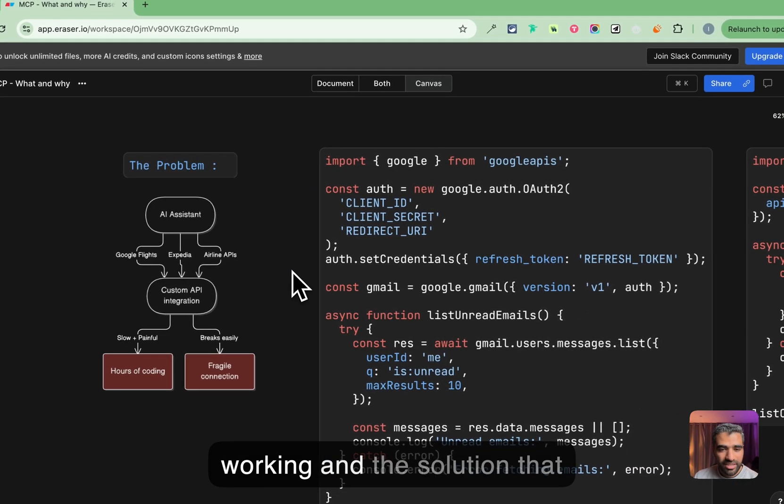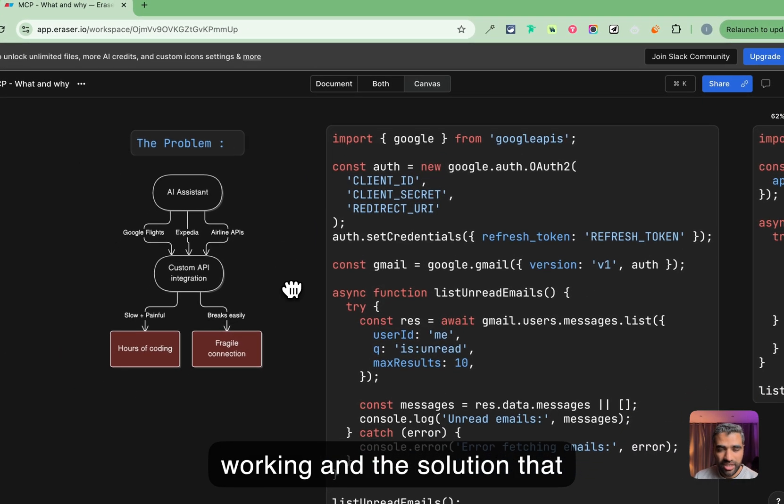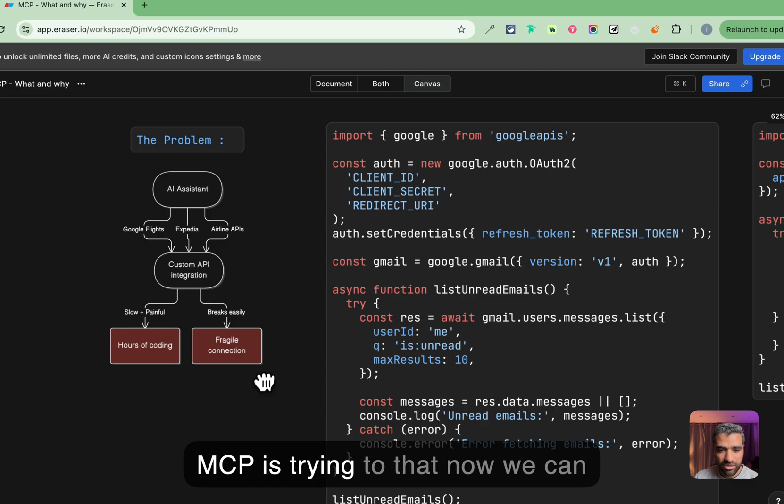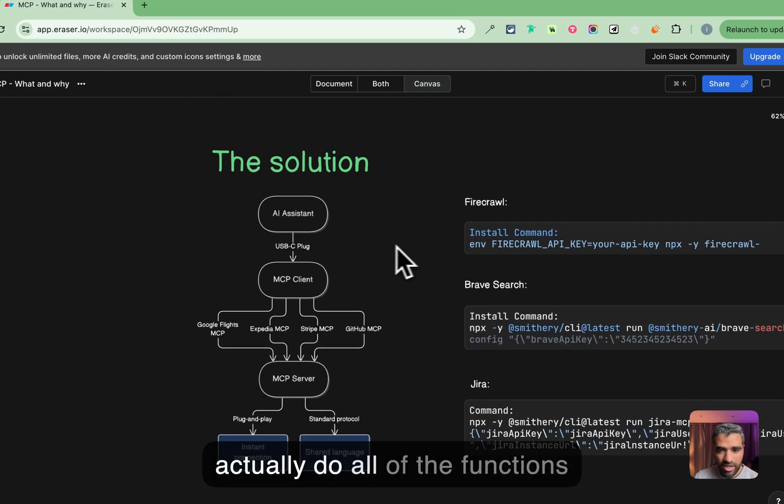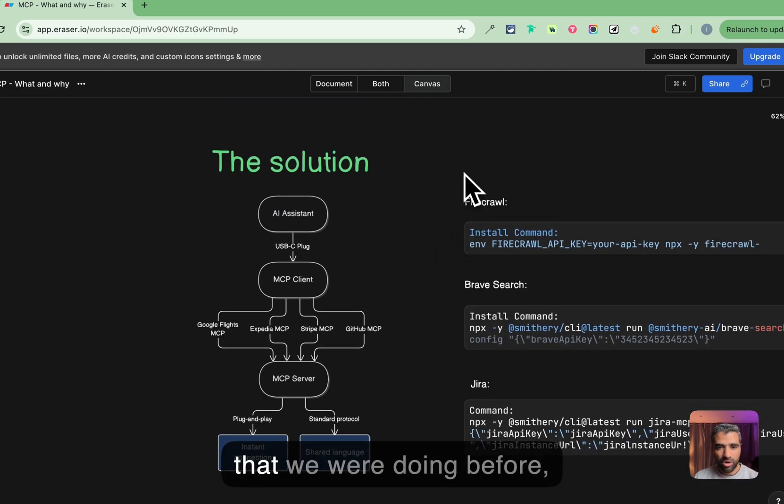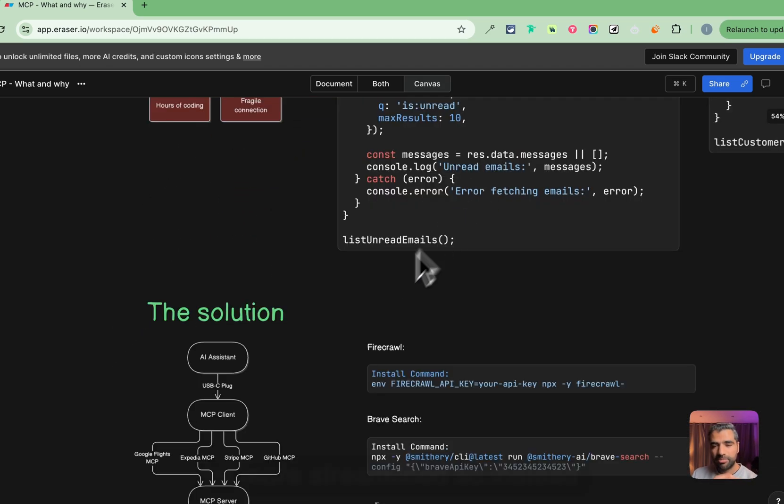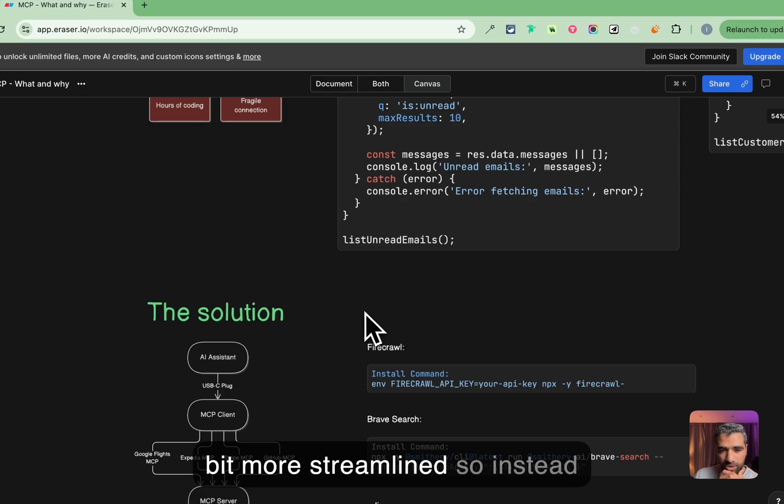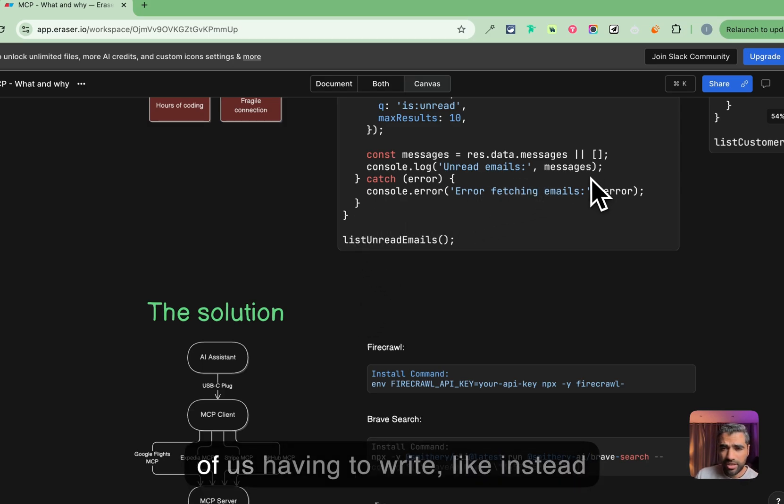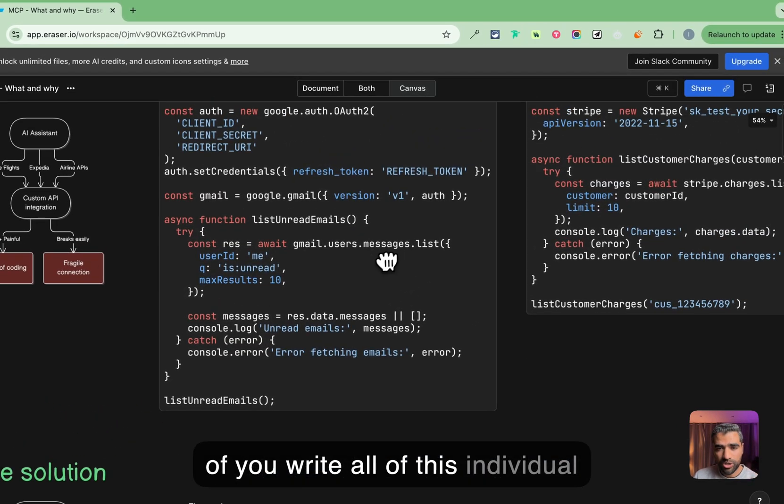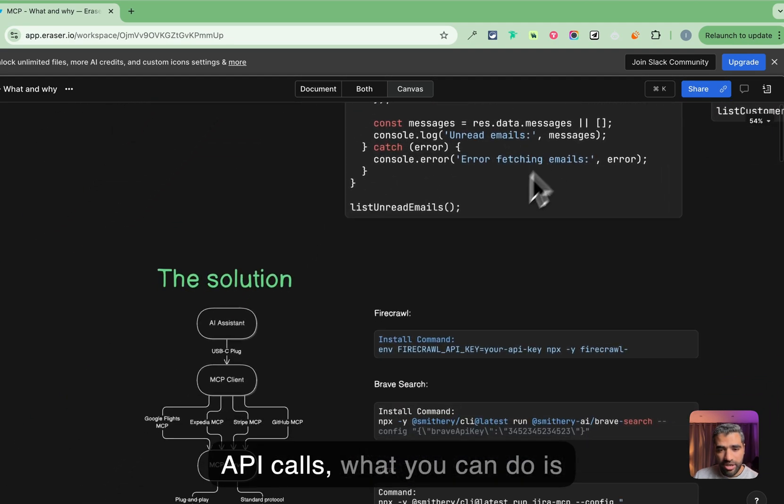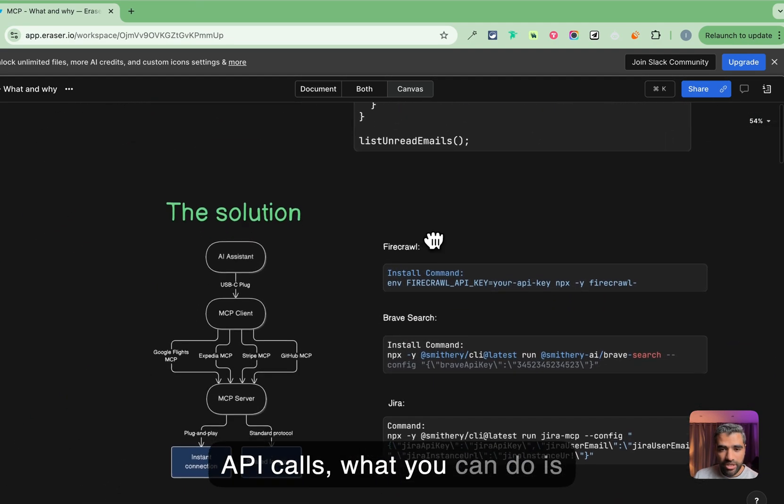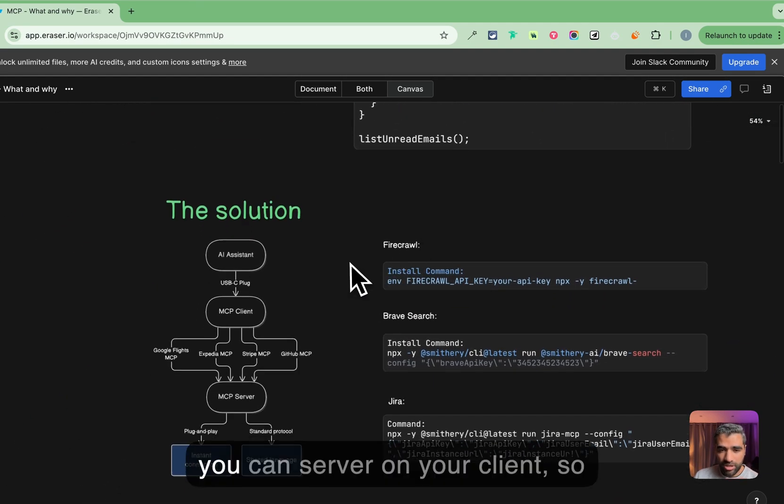The solution that MCP is trying to show us is that now we can actually do all of the functions that we were doing before a little bit more streamlined. So instead of having to write all of this individual API calls, what you can do is install MCP server on your client and just use that through your AI.